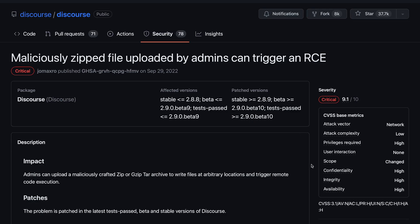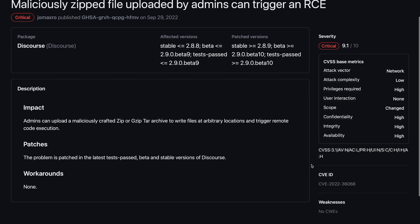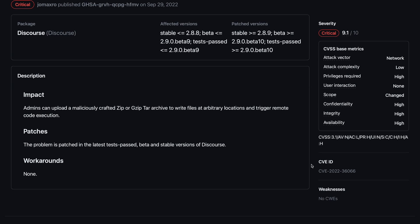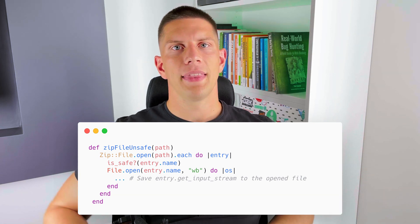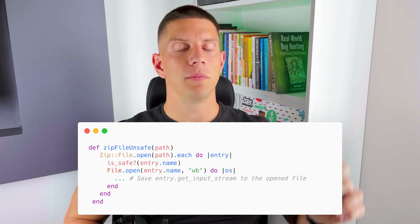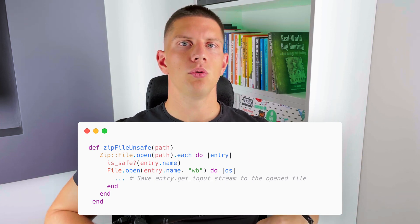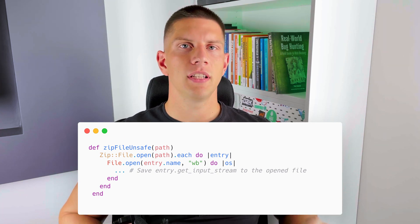The bug I decided to model was the zip slip vulnerability, which can lead to an RCE. How does it work? Normally when we download a zip file from the internet, we just double-click it and opening and extracting the files are the same operation. But in the code it looks a bit different. First you open the file that's an archive, then in a for loop you access every single file from this archive. But before creating the file on disk, you should verify if the path is secure. In this case, this validation wasn't done.